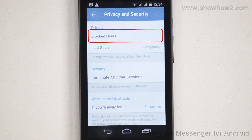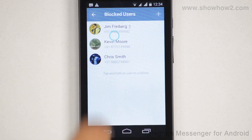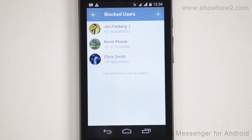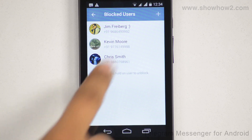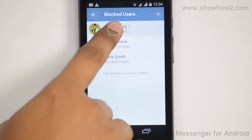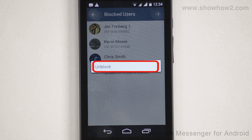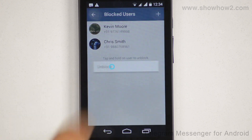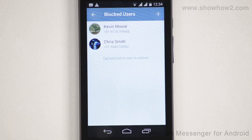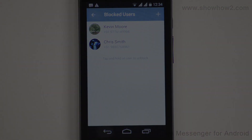Tap Blocked User. Tap and hold down the user you wish to unblock. On the pop-up, tap Unblock. This user is now unblocked and you can send and receive messages.